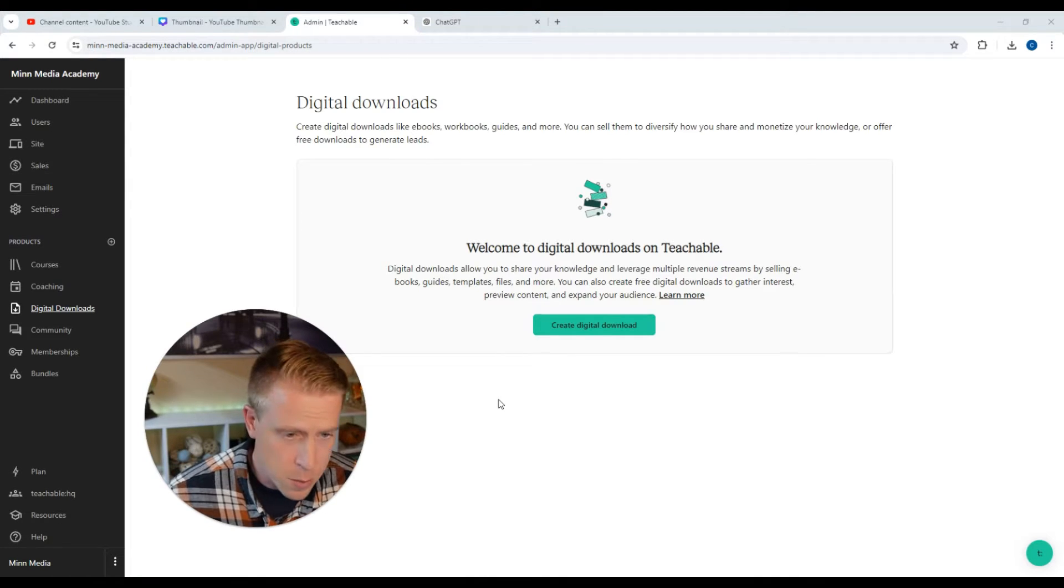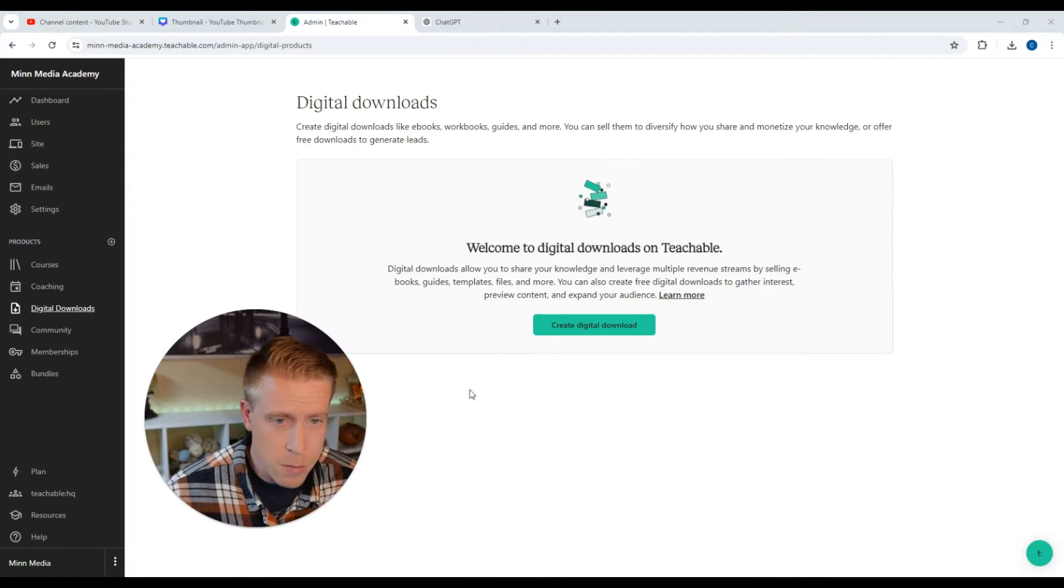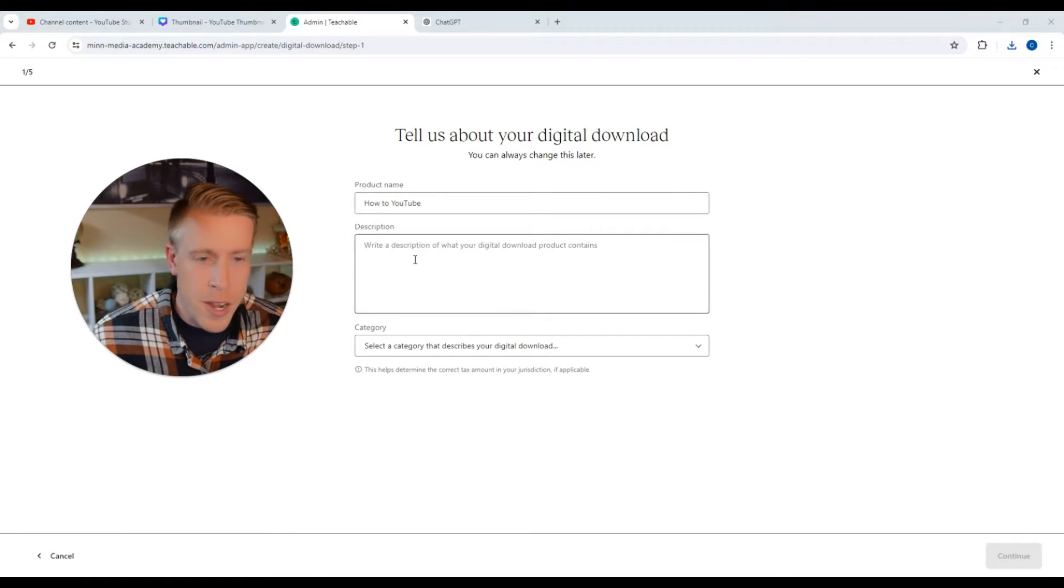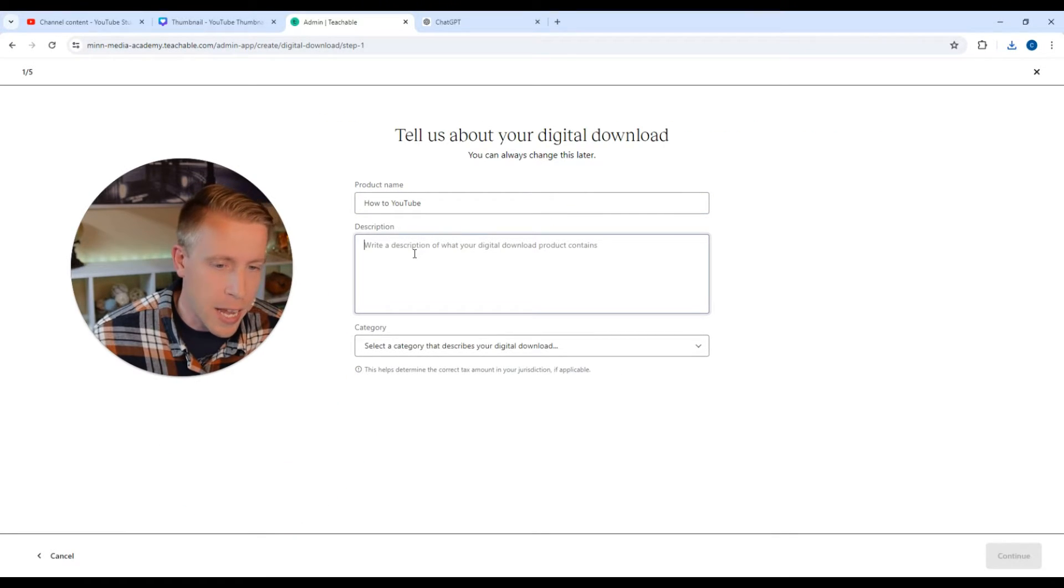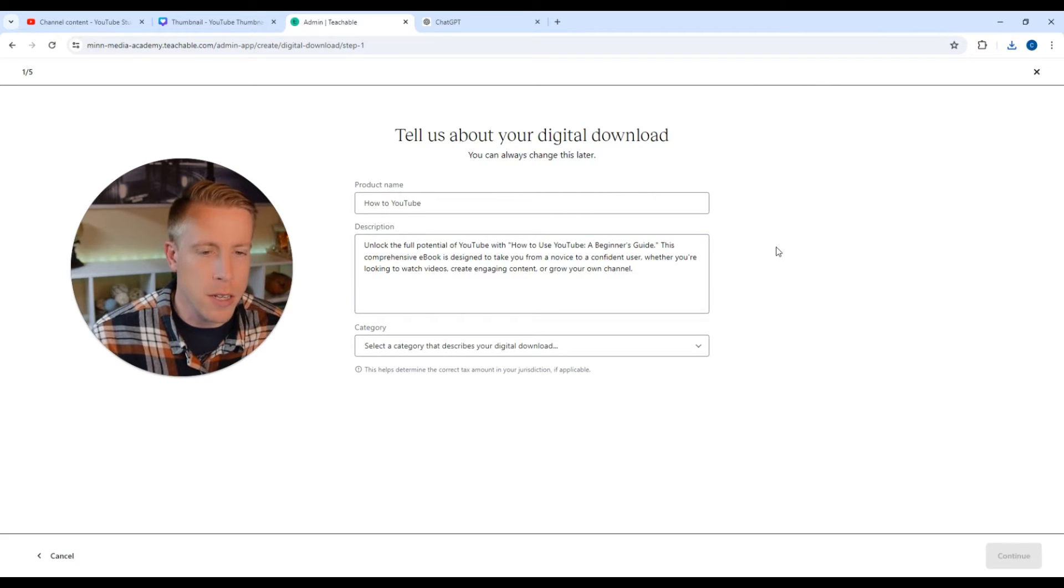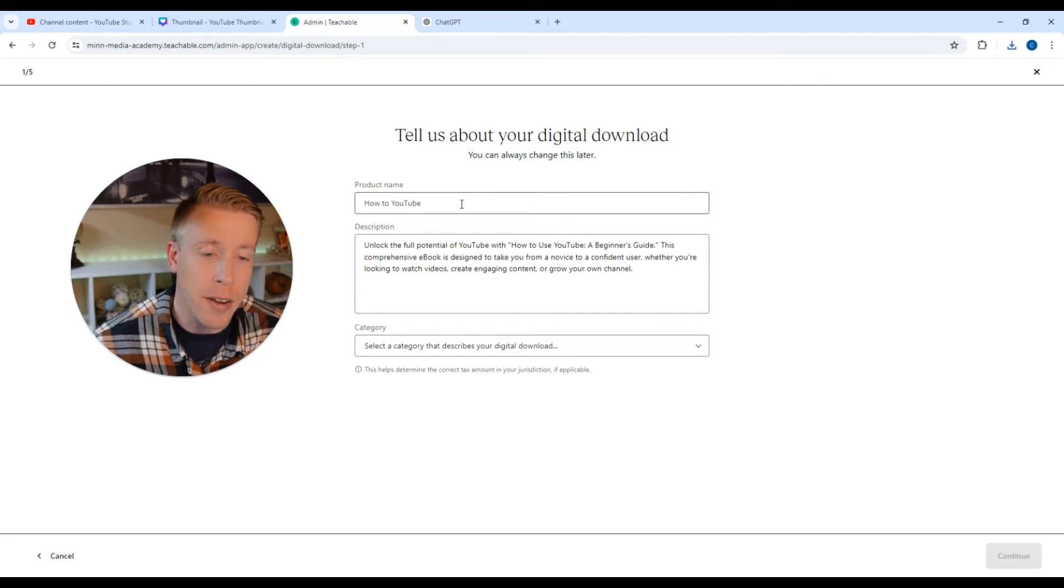Alright, so then it brings us to this page. Step number three is to click on this, create a digital download. For the next step, you're going to have to give your product a name and a description. I'm literally just uploading a product. It's a PDF ebook on how to YouTube.